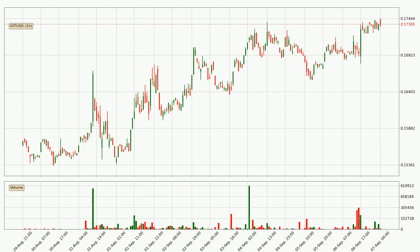By taking a look at the hourly time frame for IOTA, the price moved up with around 2.5% in the last 24 hours, with a current price of 17.4 cents. The volume was actually high, showing that this move was strong and the buyers are taking over.